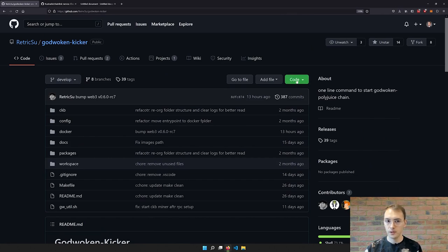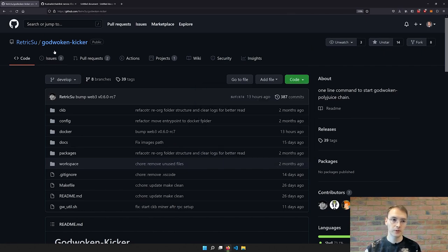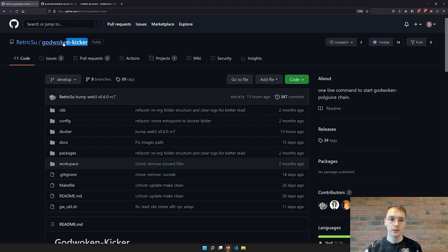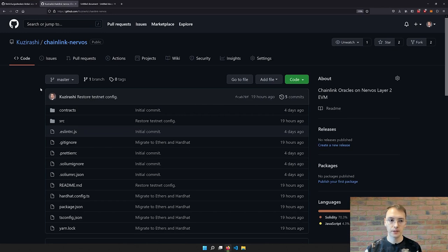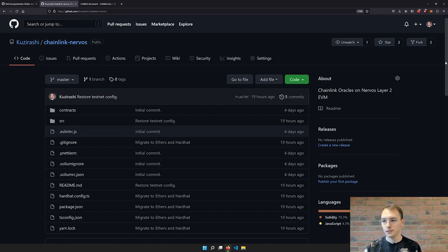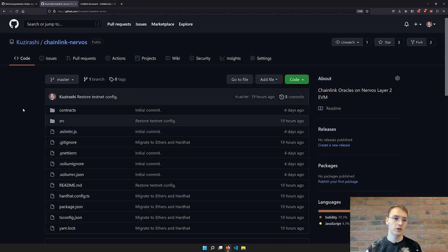The first step would be for you to clone this repository. Let me also tell you what we will be doing today: we will set up a DevNet using Godwoken Kicker, and also show how to change your existing application from using Testnet to using DevNet.